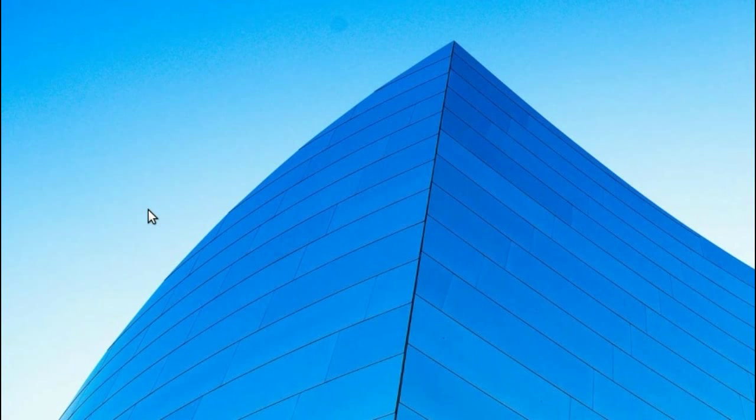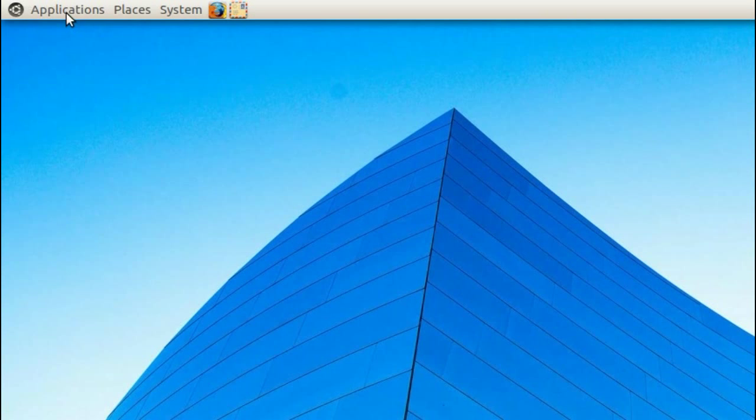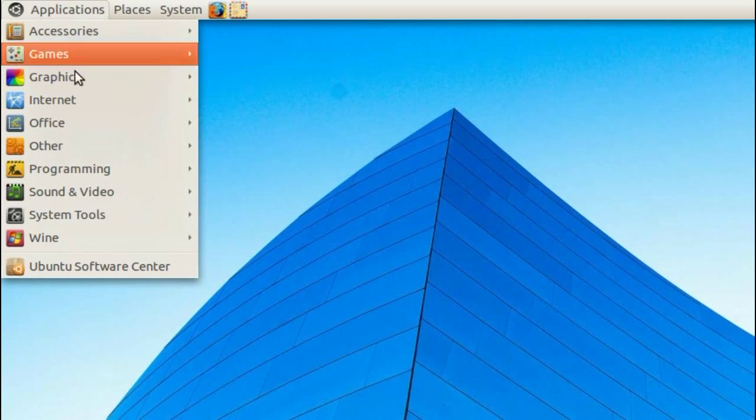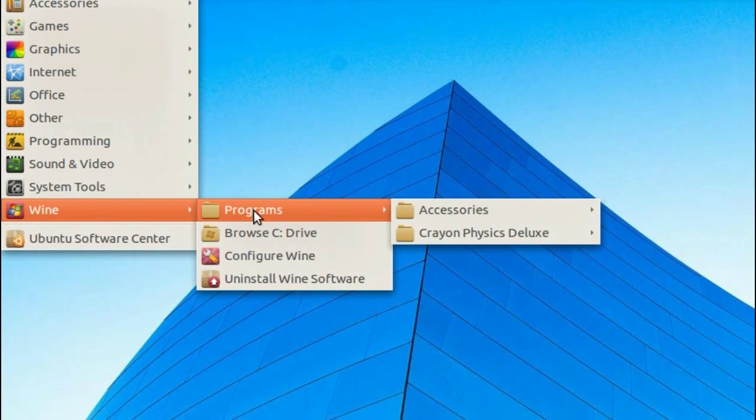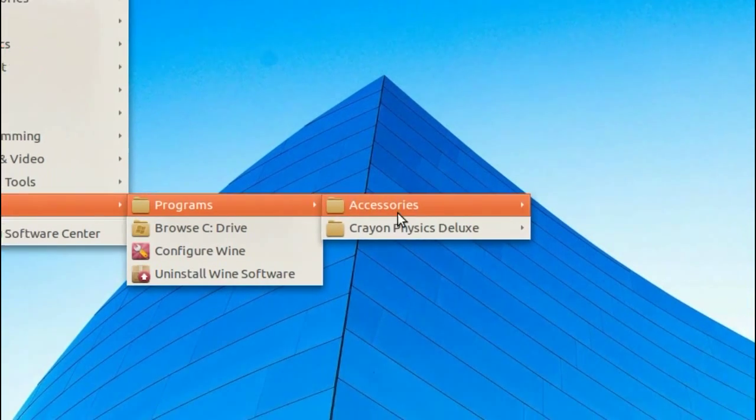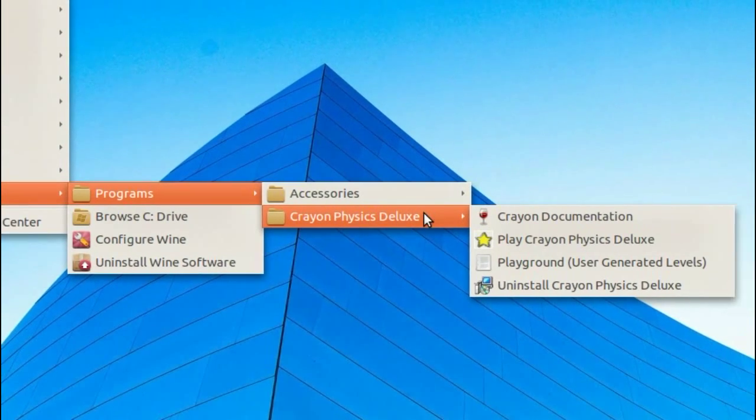To launch the newly installed program, go to Applications, Wine, Programs, and select the program.